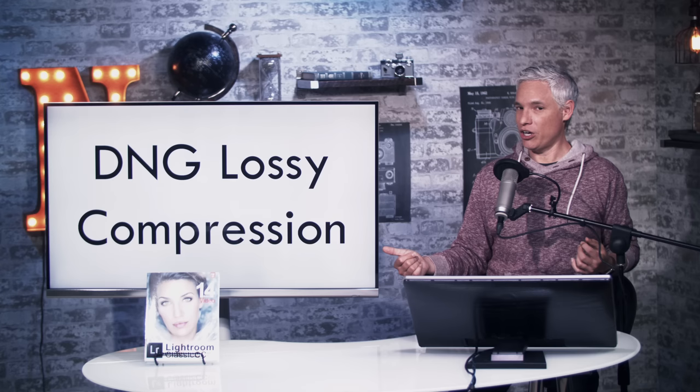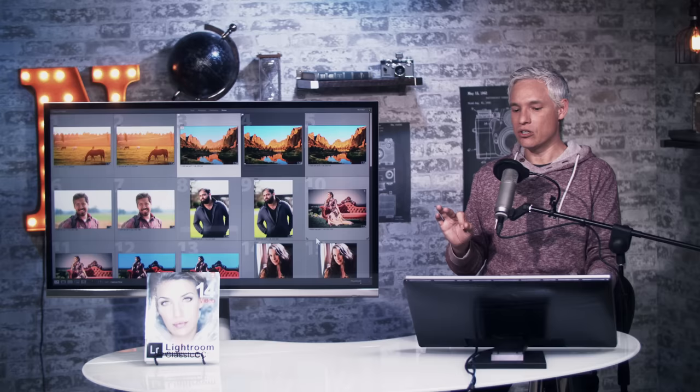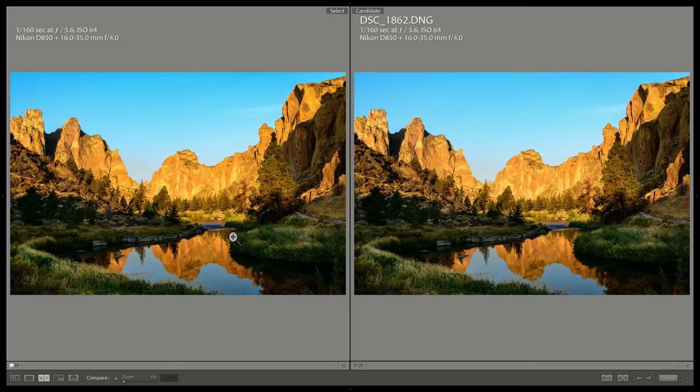I'm going to go into Lightroom and show you the differences between a file with DNG lossy compression and a file without. The one on the left is uncompressed and the one on the right is compressed.